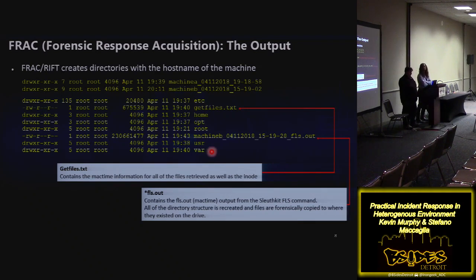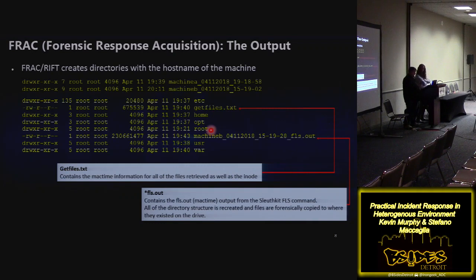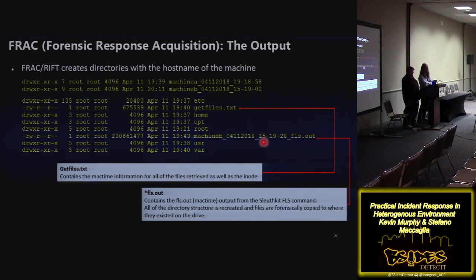This is a Unix example versus a Windows example. I've asked for all of /etc to be retrieved, information from home like .ssh, bash history, and .bash, and also /opt and root information. The GIF files contain all the files retrieved as well as inode numbers in case you need them for forensics. Because the tool uses SleuthKit, we have the FLS output — so we have all our timestamps in ASCII format without having to parse anything separately.